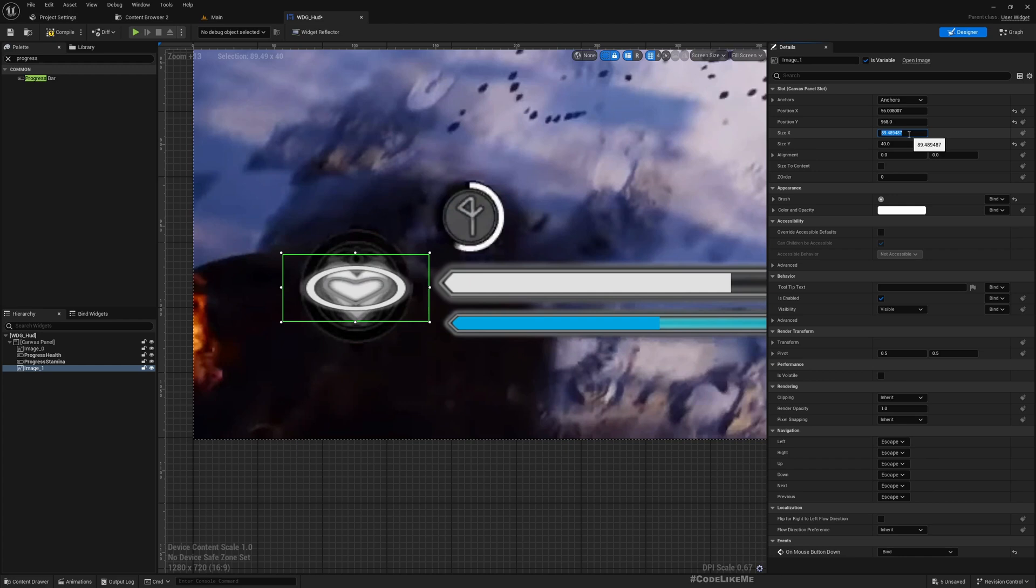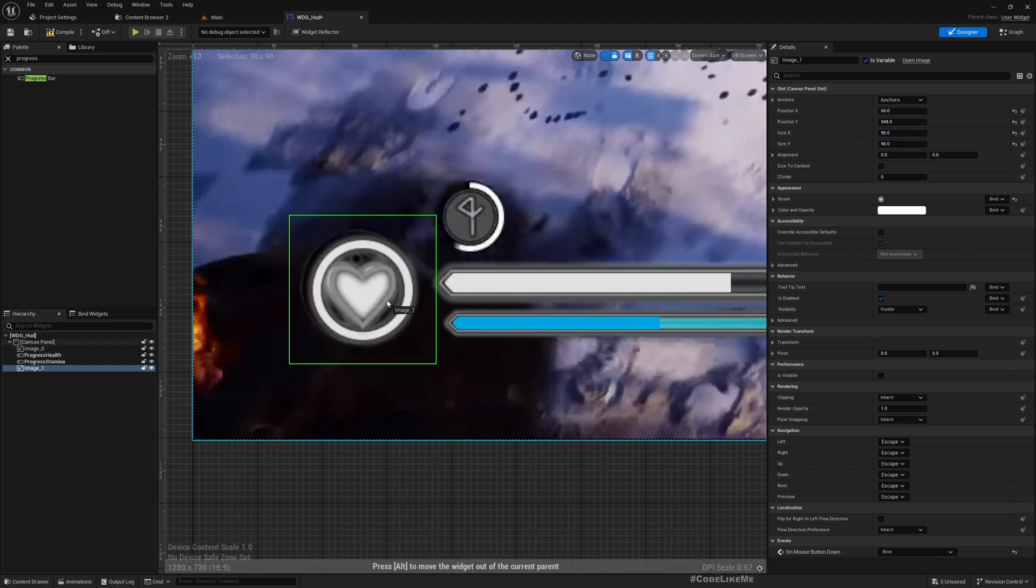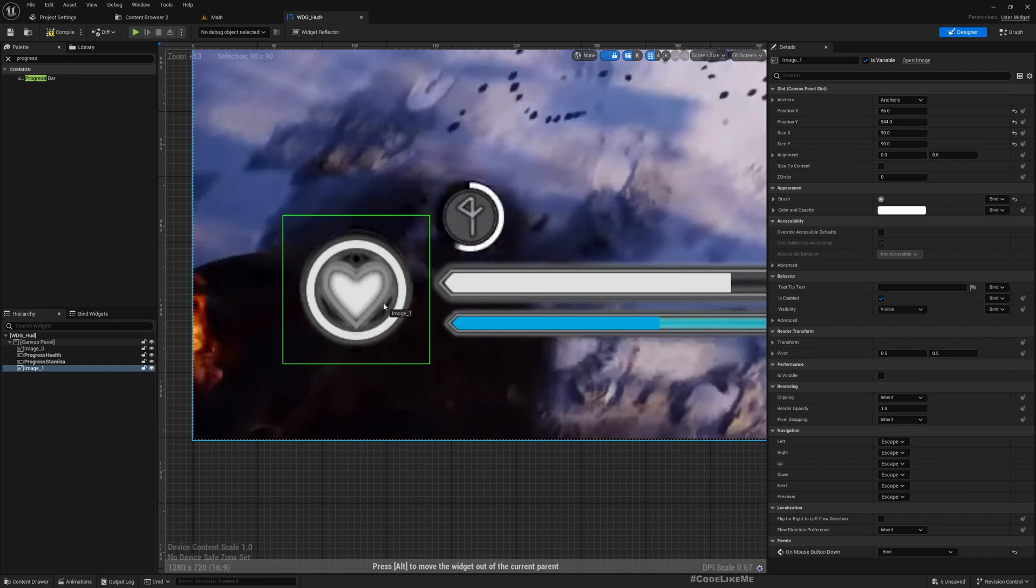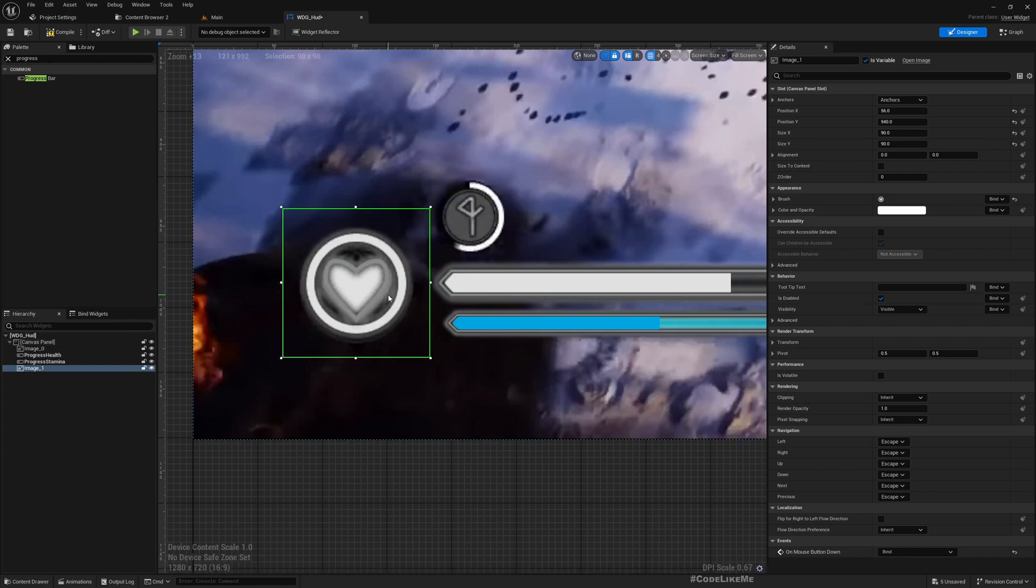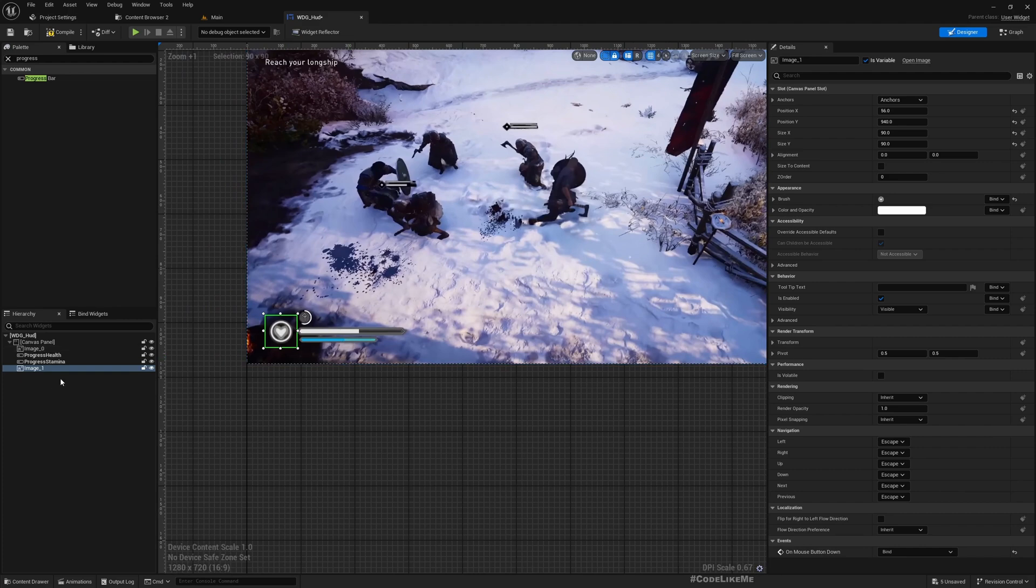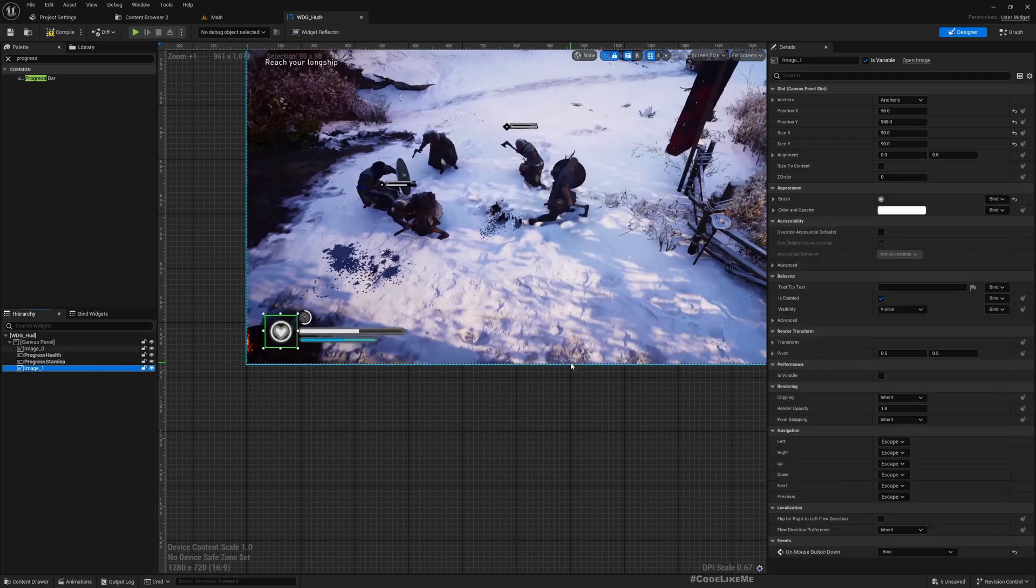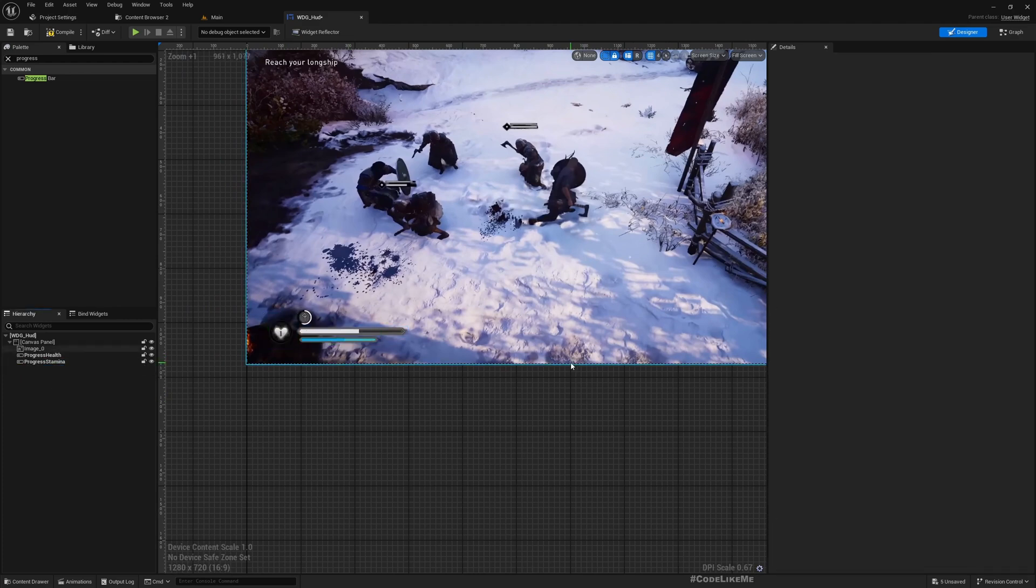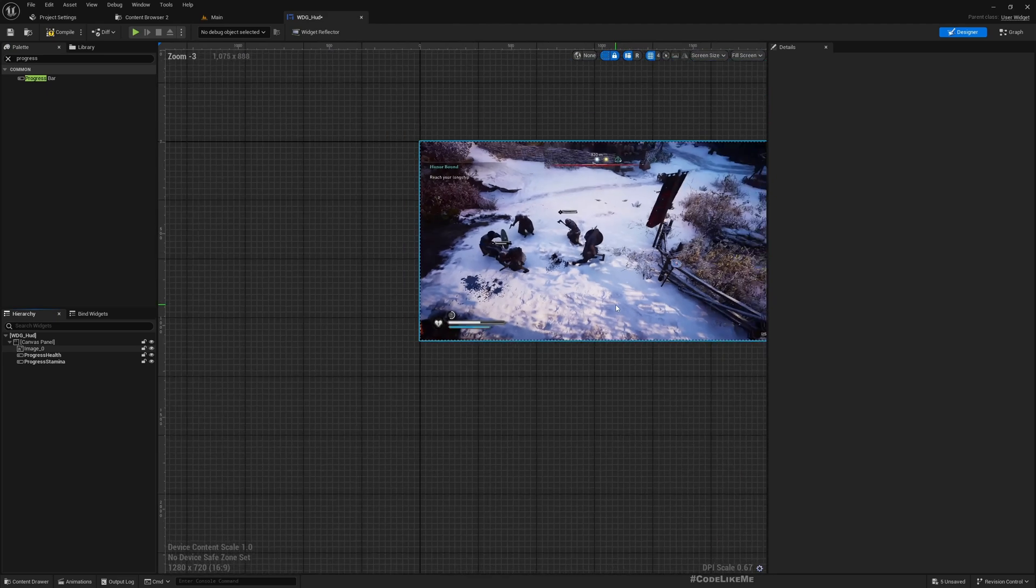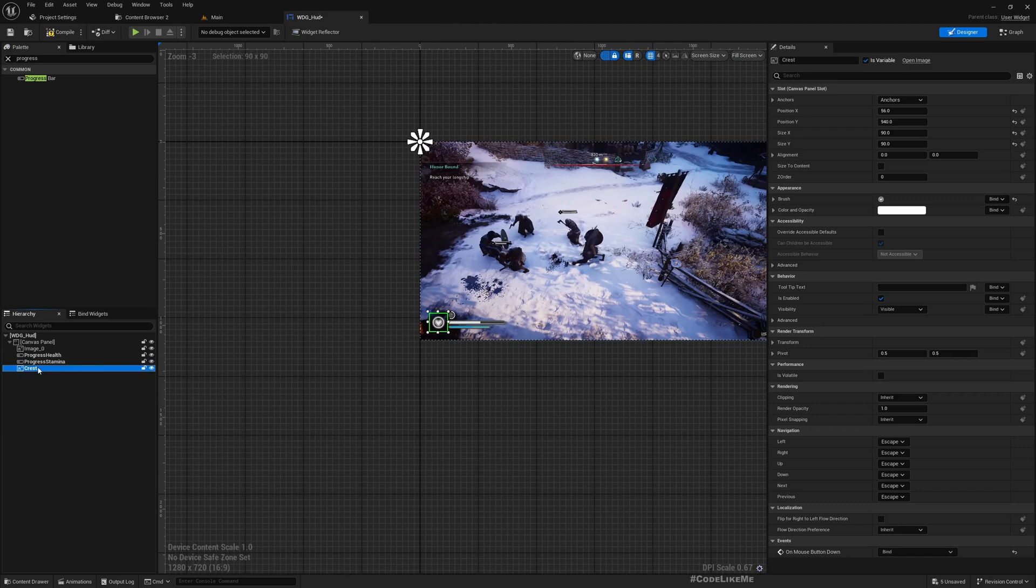Size, I'll make it 90 by 90. That should be enough. Now we can get rid of this reference image. I'll name this crest.